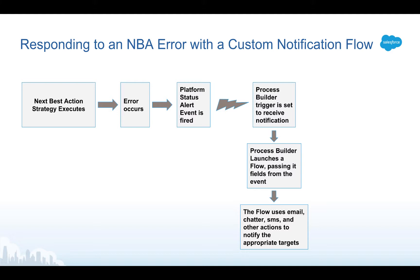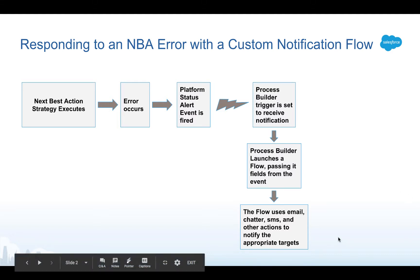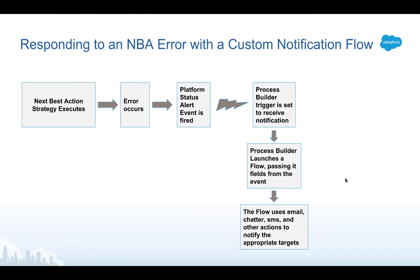What we're doing here is we've created a way for an administrator to craft a very customized notification approach because the flow can choose to send some kinds of errors in the form of an email whereas other higher priority errors might be sent an email and an SMS, etc. You're not limited to a single hard-coded way of getting notified.